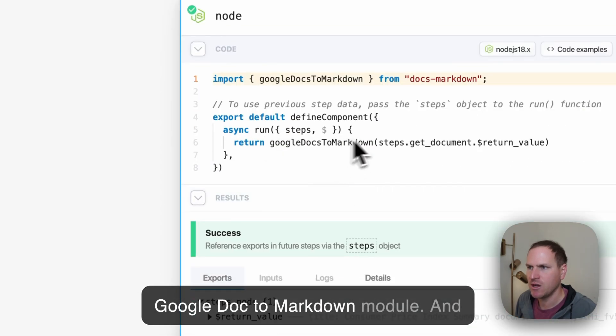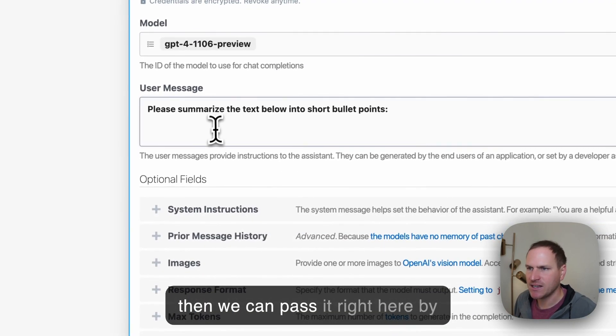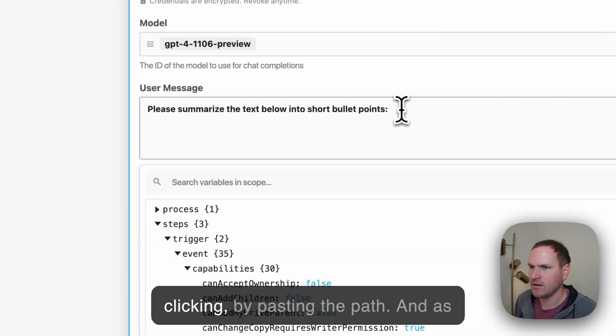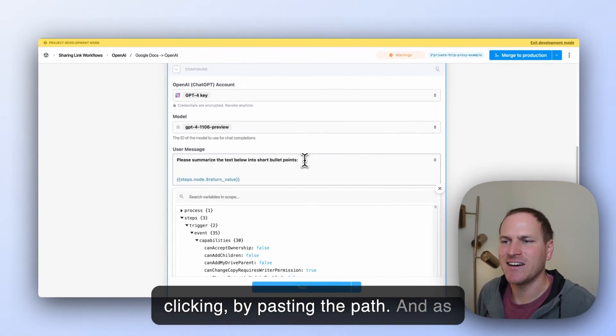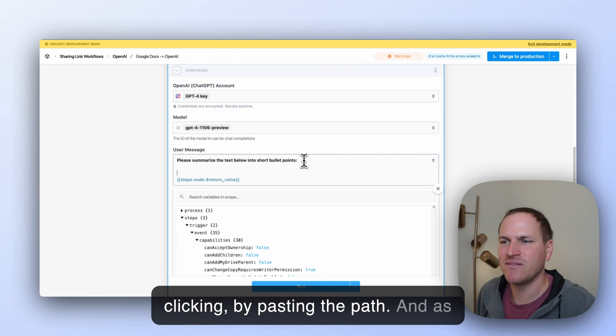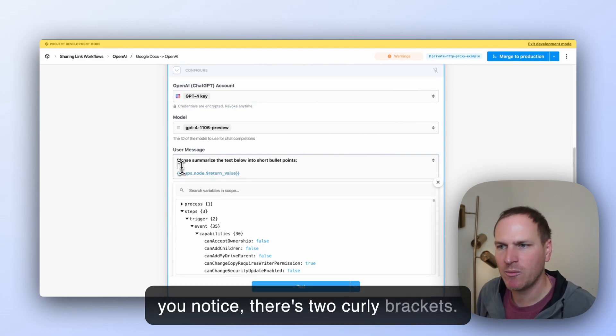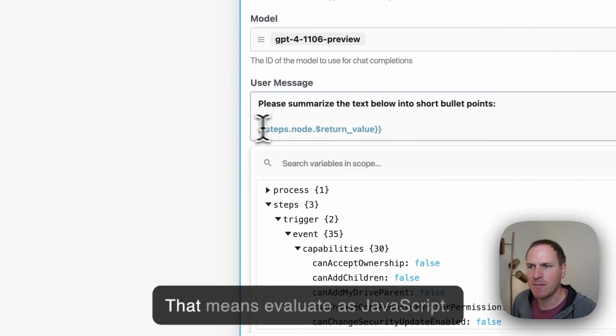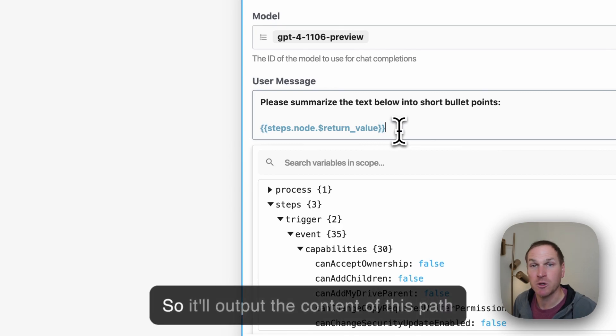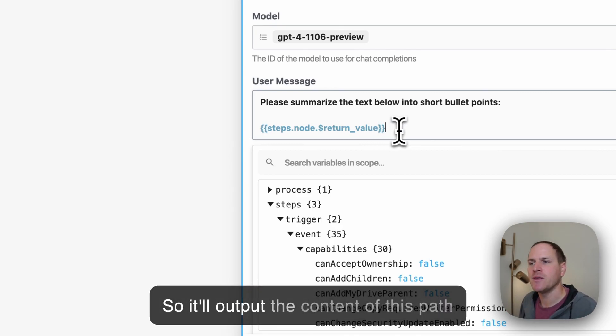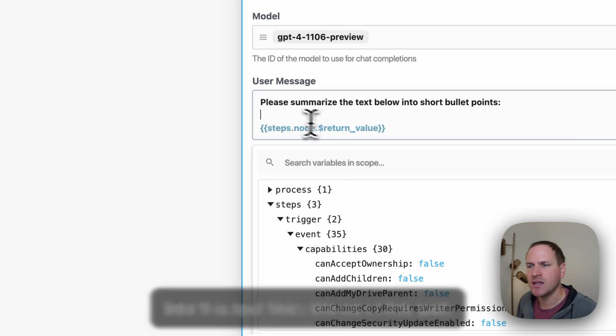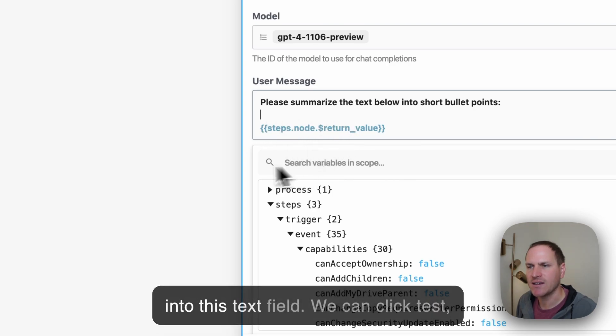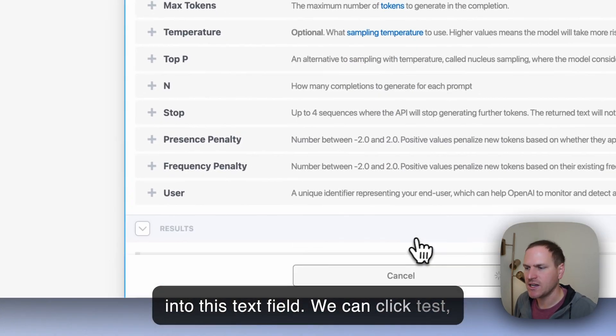So we can copy the path to this huge text blob that was generated from our special Google Doc to Markdown module. And then we can pass it right here by pasting the path. And as you notice, there's two curly brackets. That means evaluate as JavaScript.